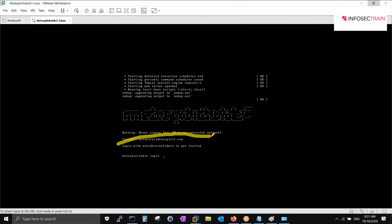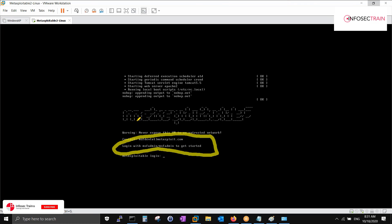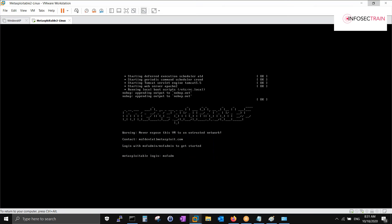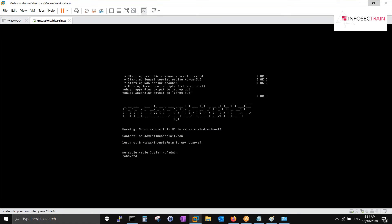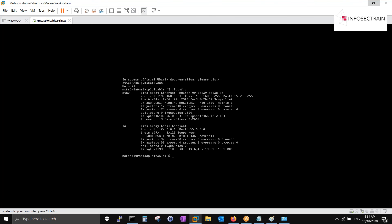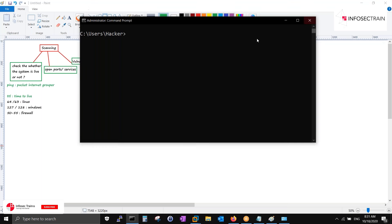Today we're going to be playing around this thing only. We have to scan in a manner so that our next step exploitation becomes easy. You can see right now the username and password are written here only - msfadmin and msfadmin. I have ifconfig.